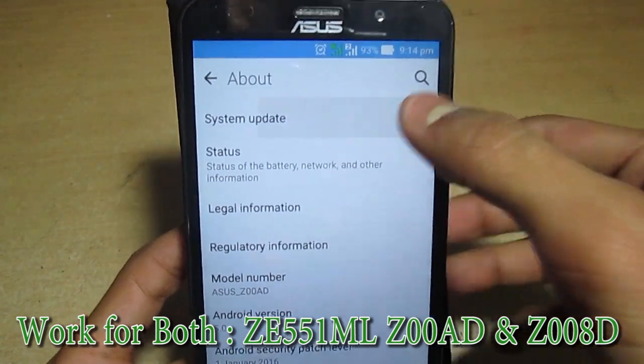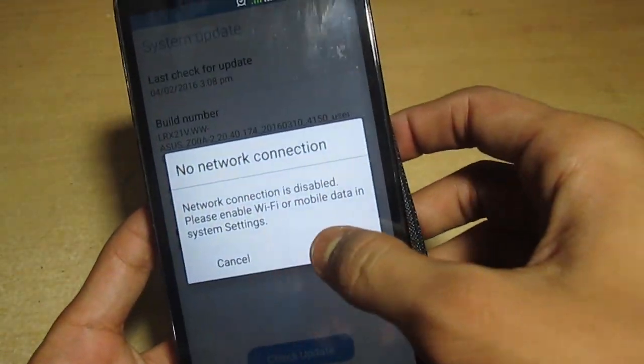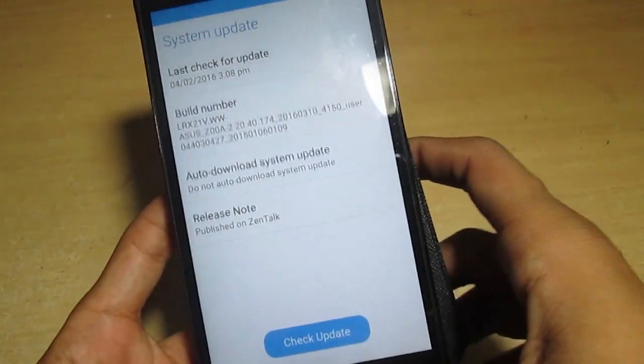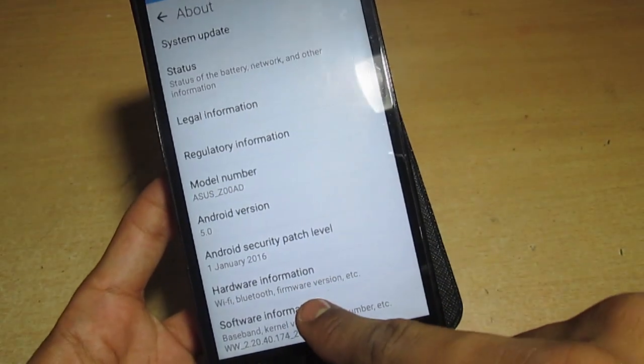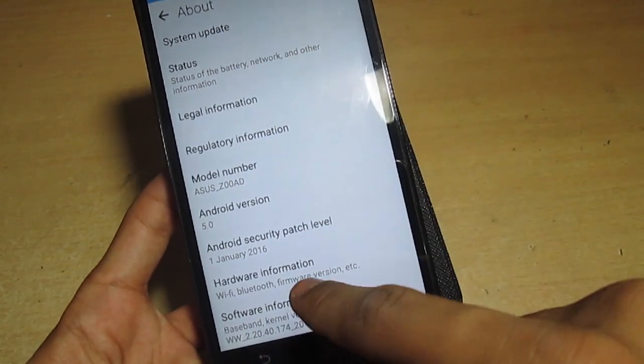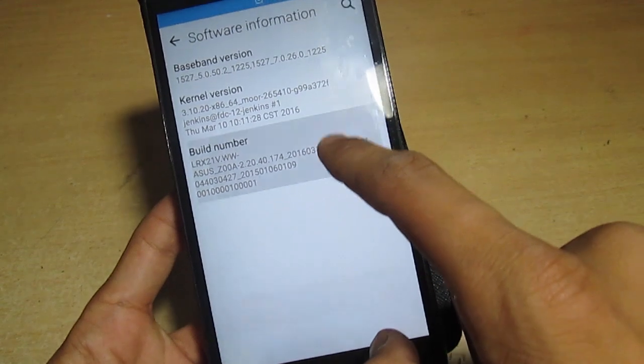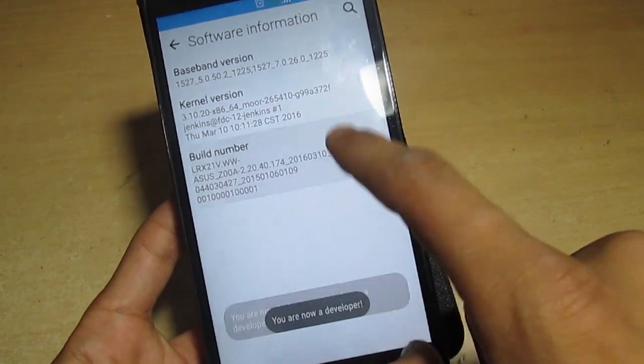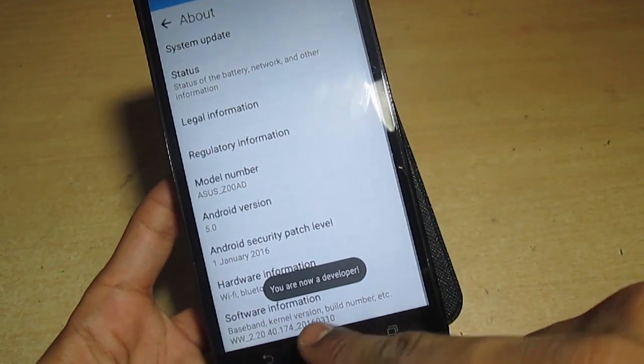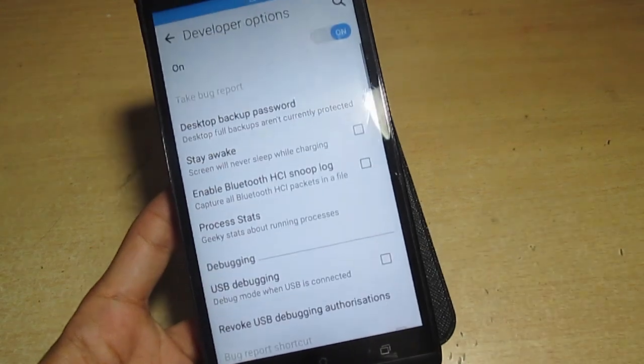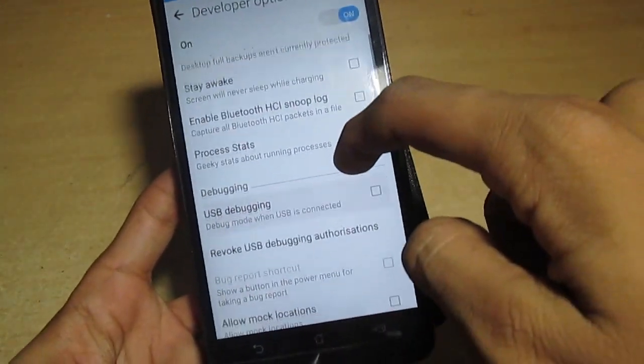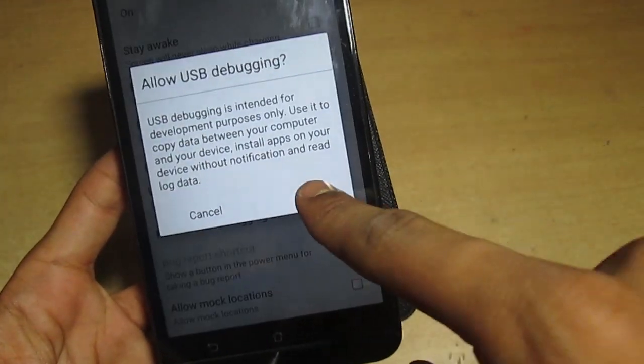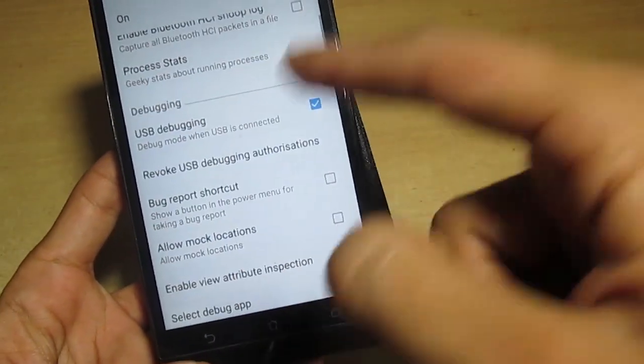Make sure you have latest system update because unlocking the bootloader will need a latest system update. Go to the software information and tap the build number seven times. My device is 4GB RAM version. The 5.5 inch screen with 2GB RAM version is the 8D model. Now enable the USB debugging from the developer option.